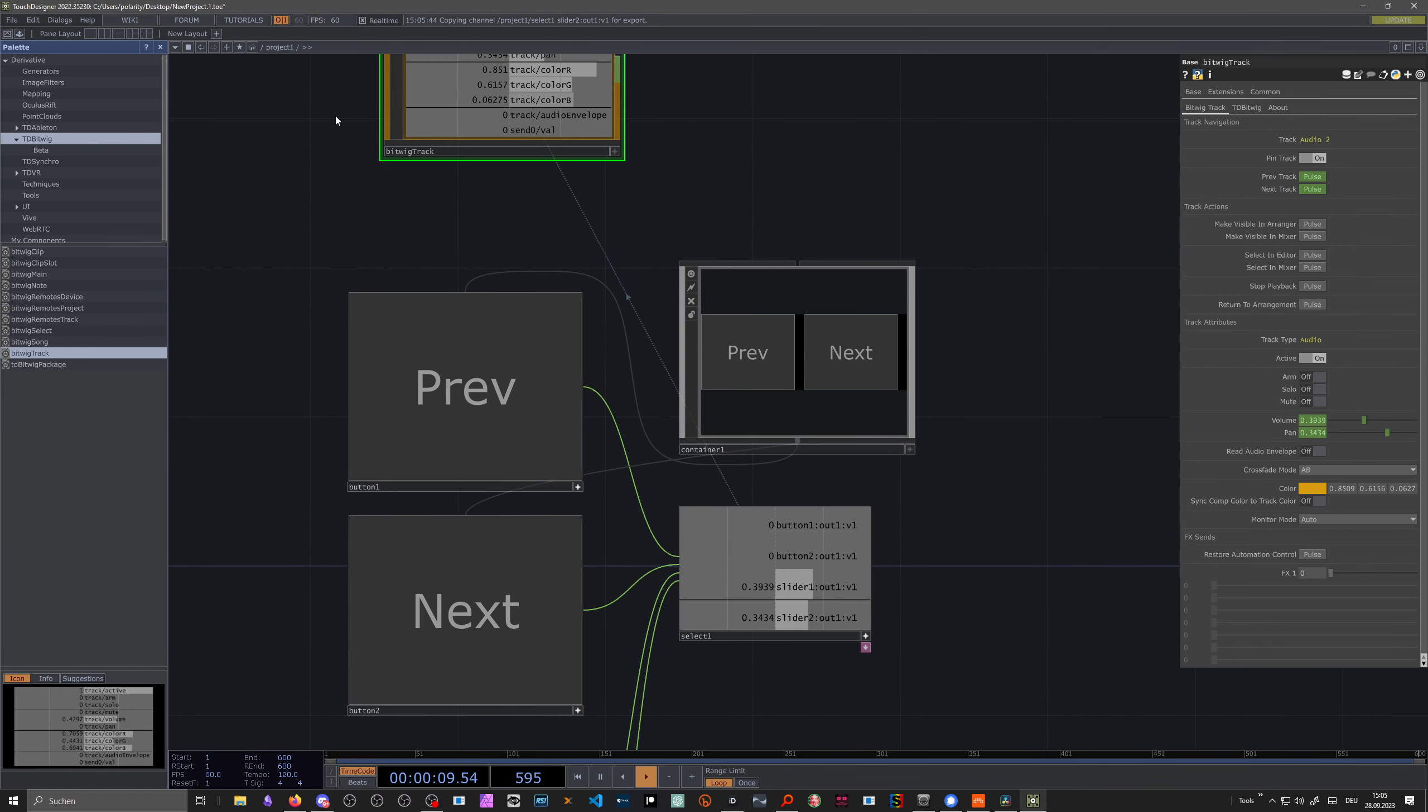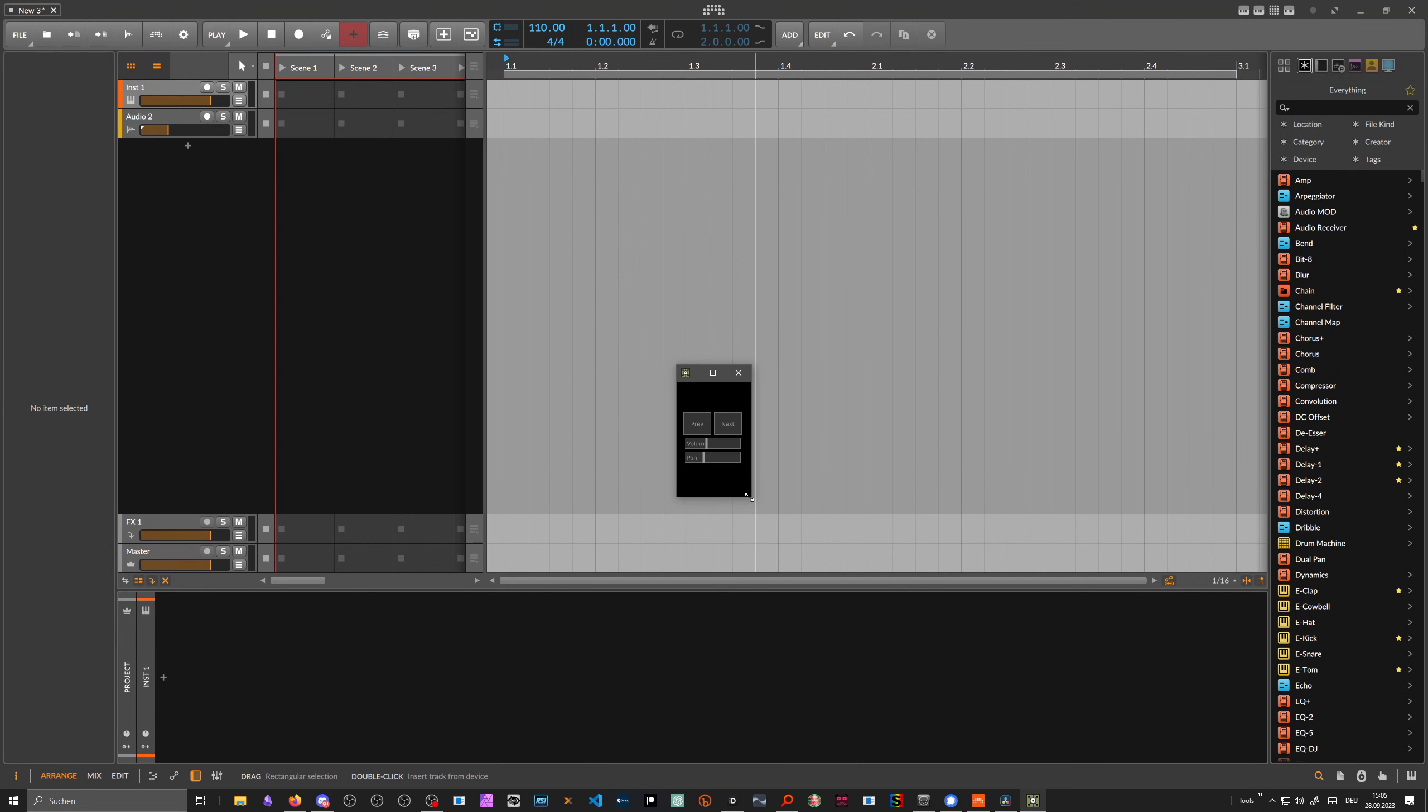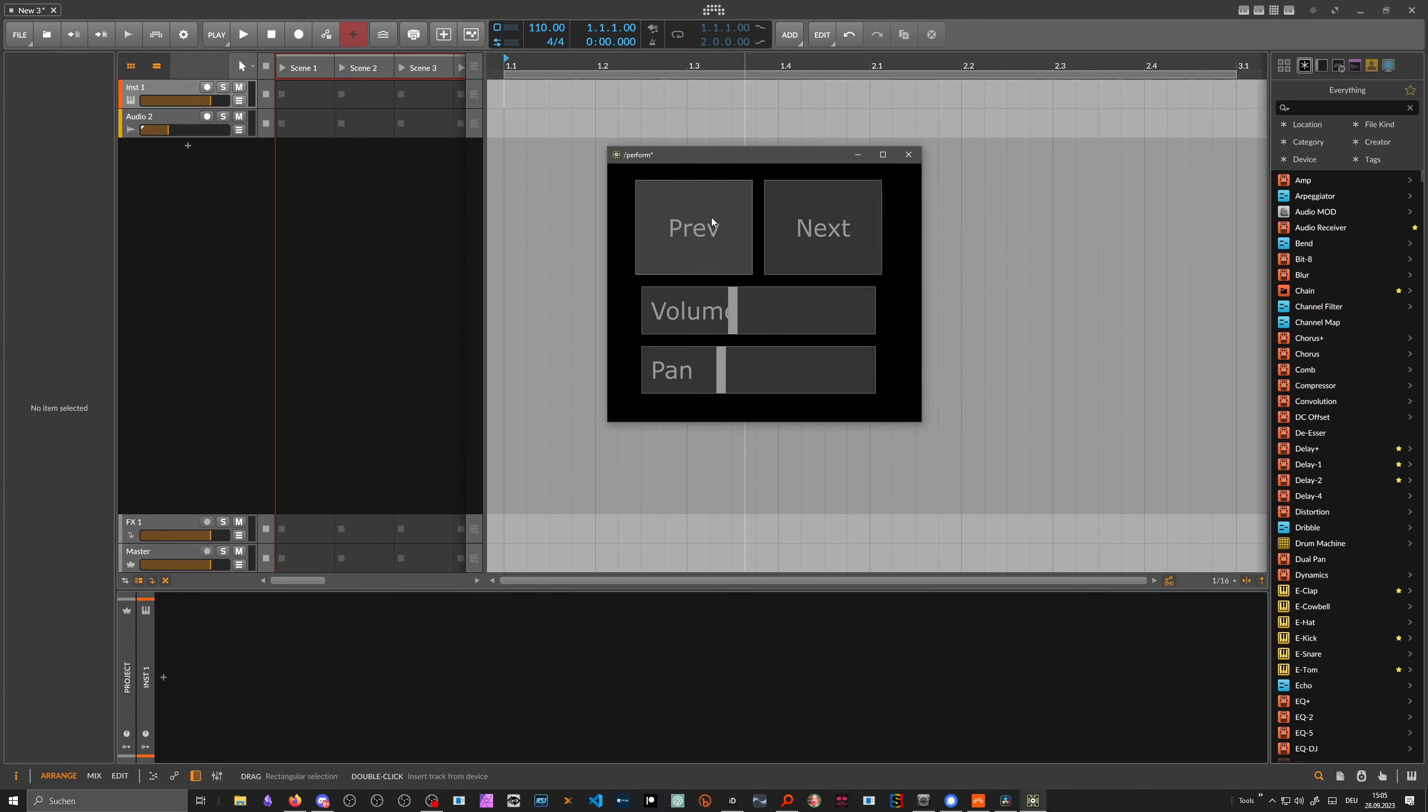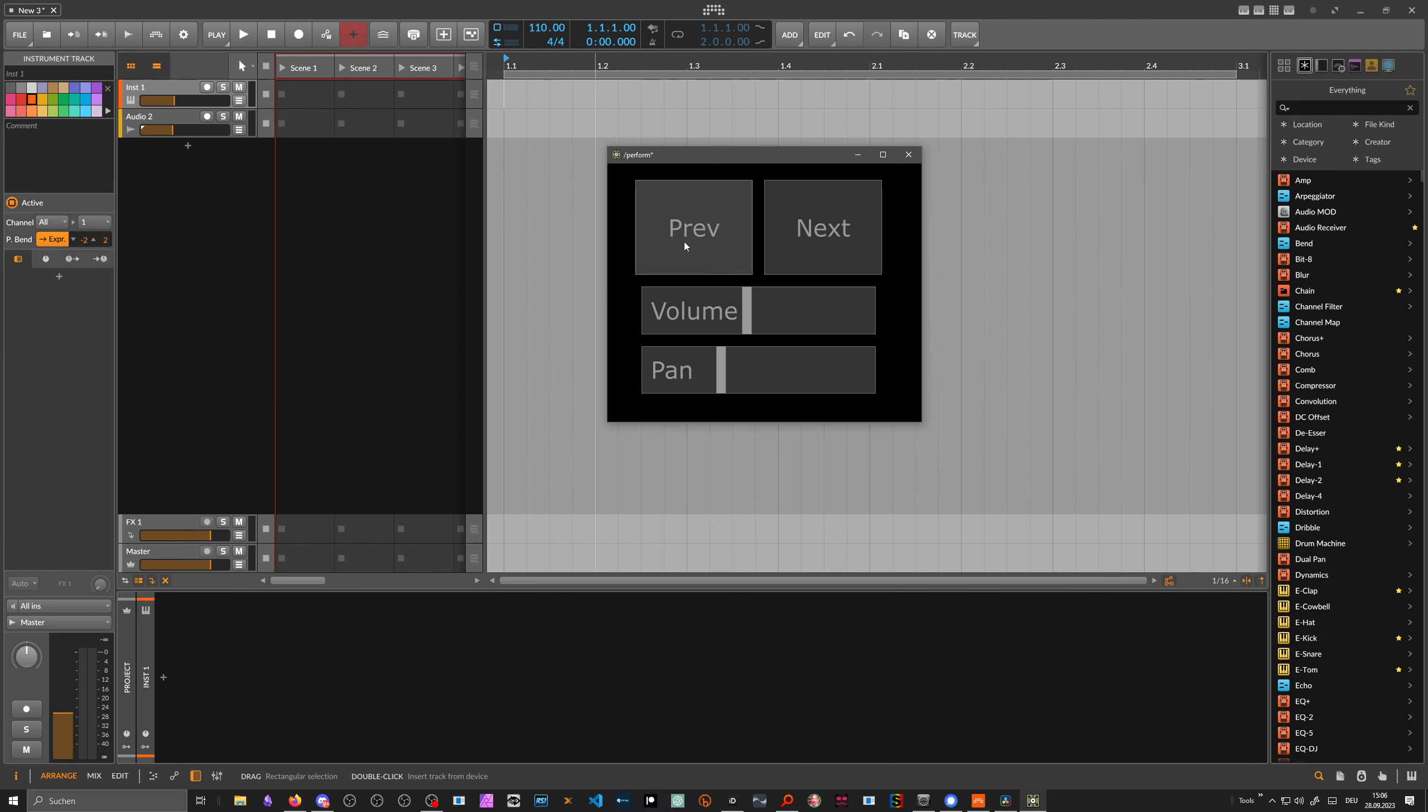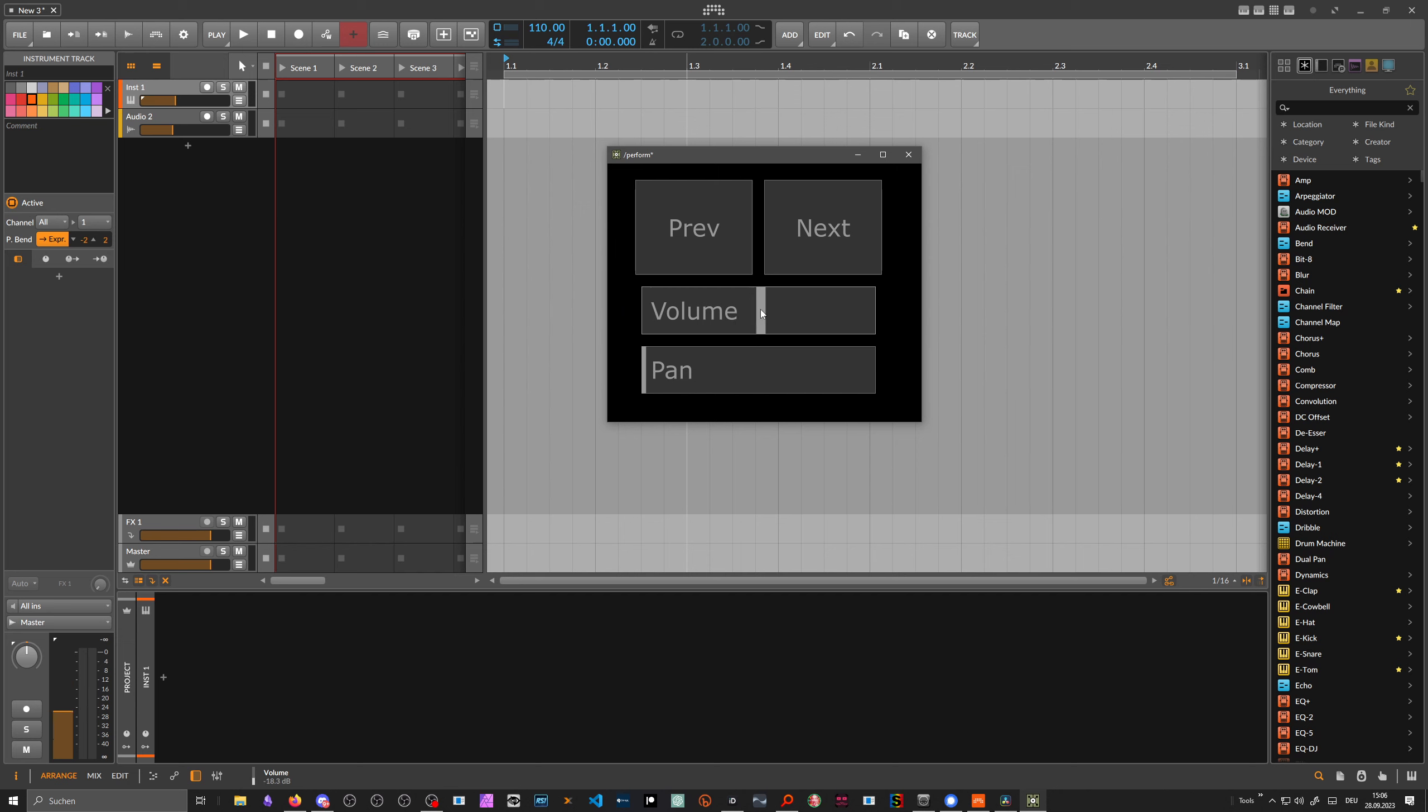So now we can switch to perform mode. Resize this. It's probably better to give this a better initial sizing, but that's how it is. Now we can switch to the next track, which is instrument one. We can change the volume. Next track, volume. And also interact with the panning. Probably on the left side we have to change the range to minus one plus one. But you can see it works.